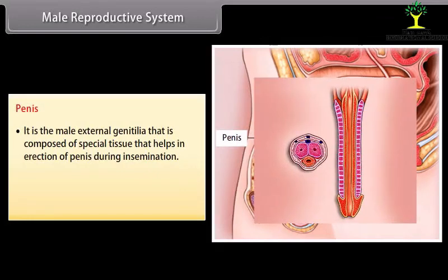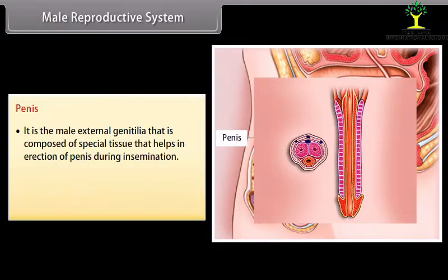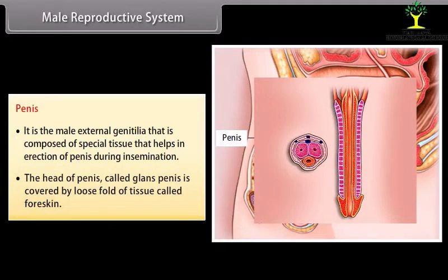The penis is the main external genitalia. It is composed of special tissue that helps in erection of the penis during insemination. The head of the penis, called the glans penis, is covered by a loose fold of tissue called the foreskin.